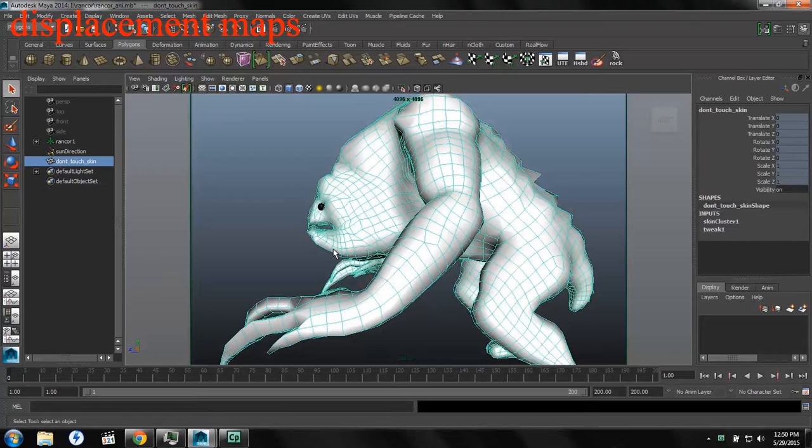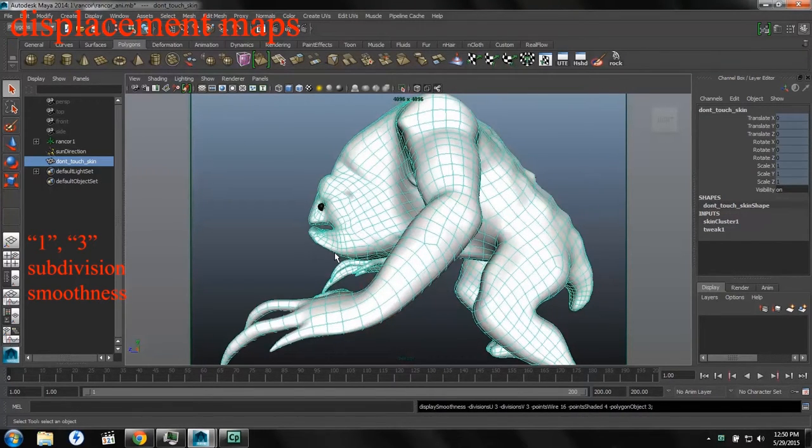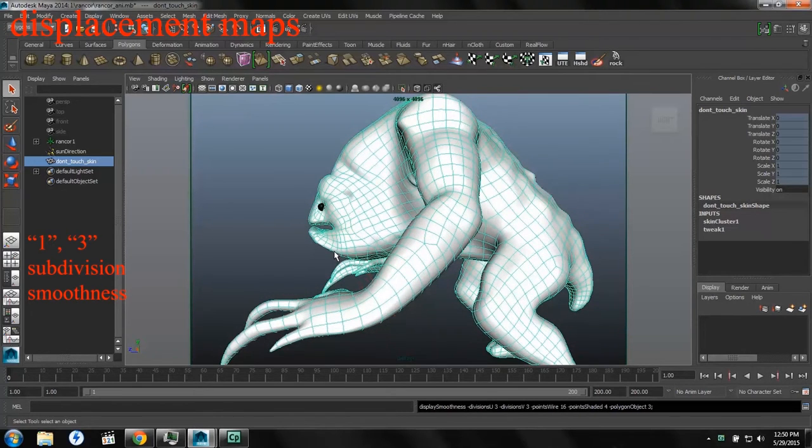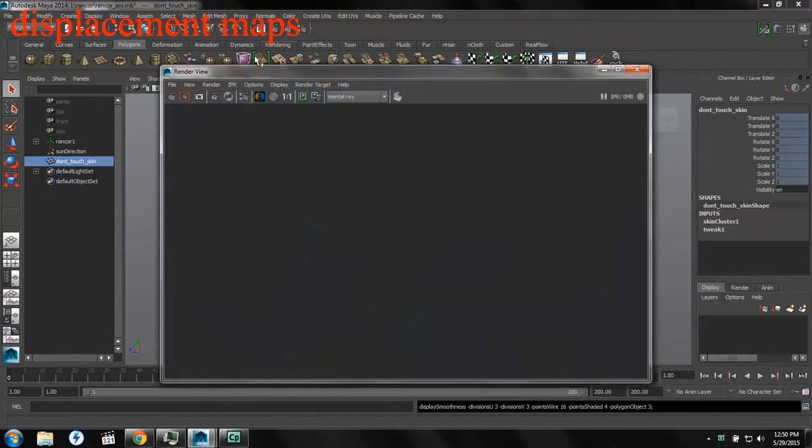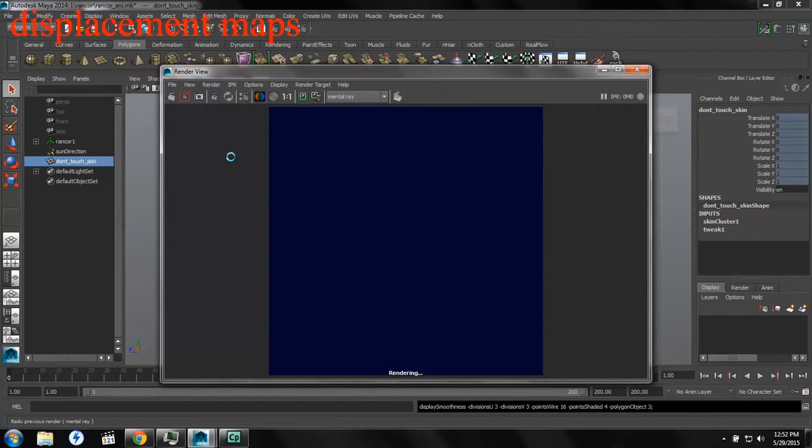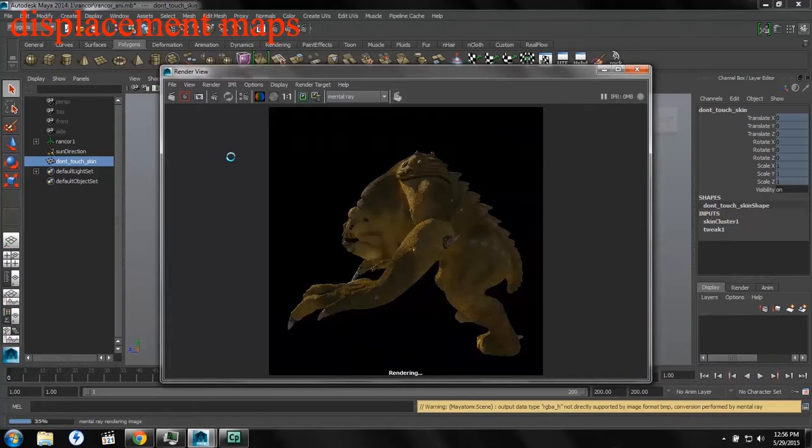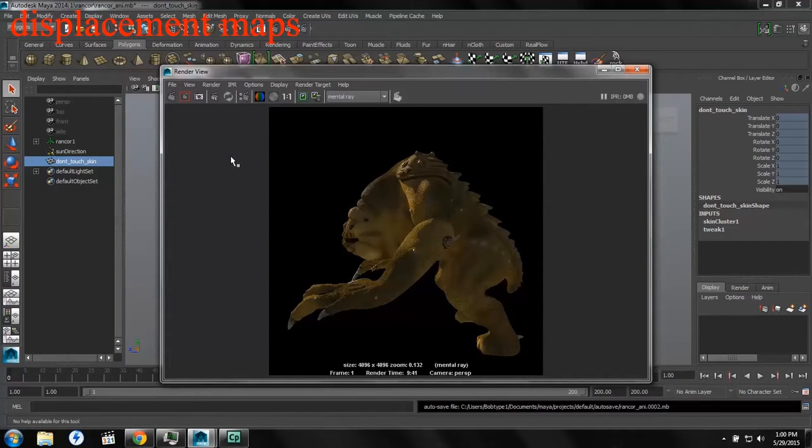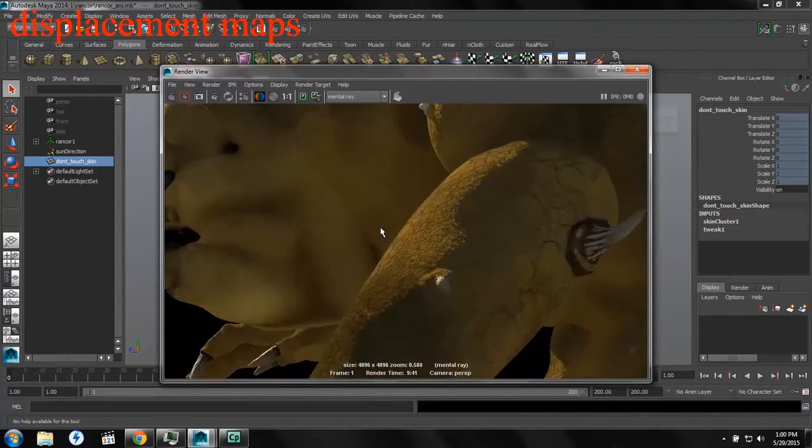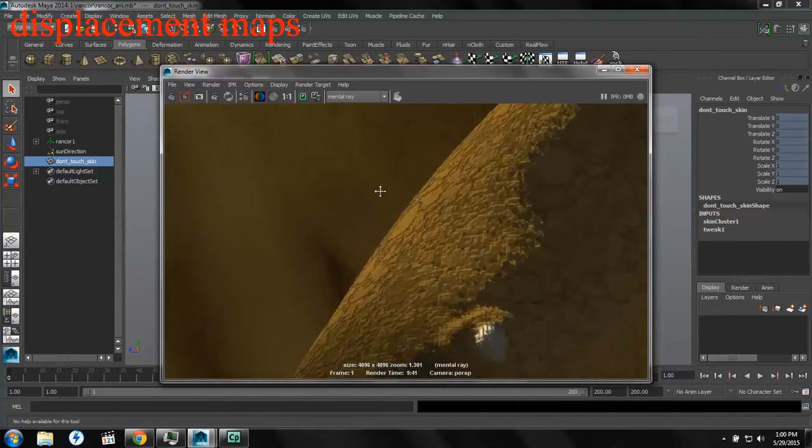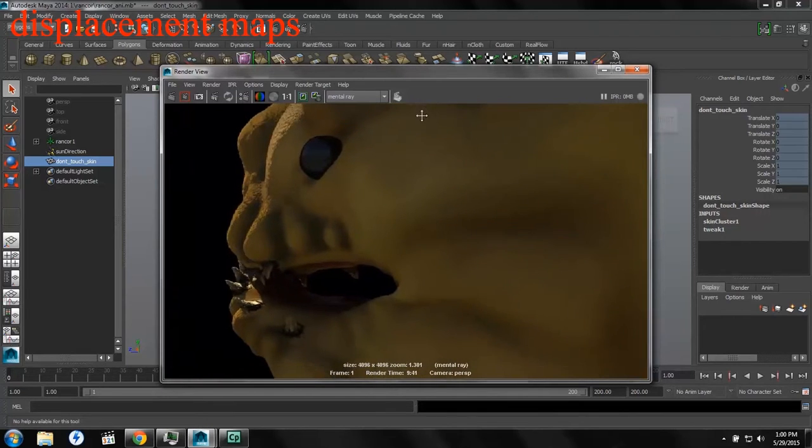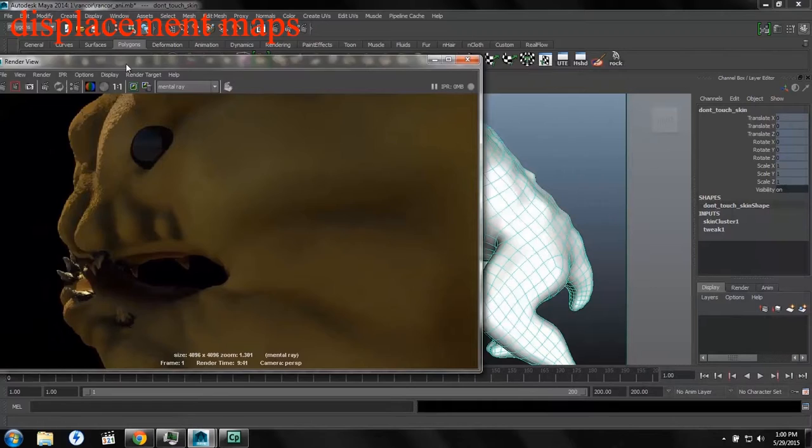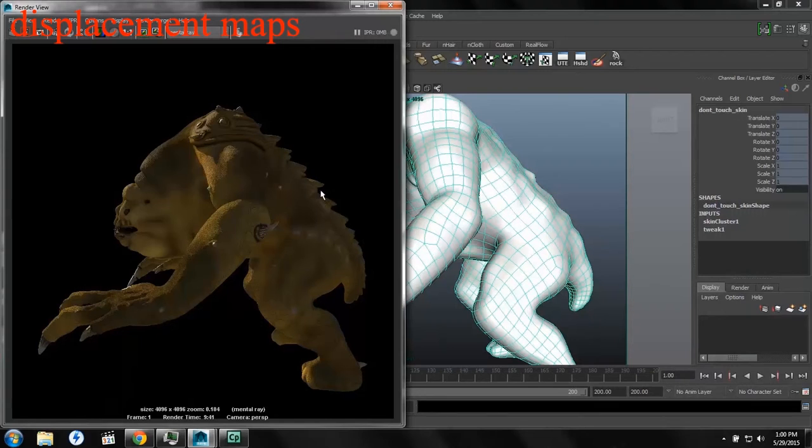Have you ever noticed when you're doing a displacement map and you use a subdivided surface like this ranker model, that it always seems to work just fine? Doing my render here at 4K, and if we zoom in, we can see that this 3000 polygon model has tons of detail. We can zoom right up onto it and see all of these little details that we're picking up in the displacement map, and it seems to fit perfectly on the subdivided surface.